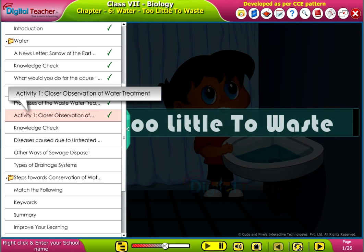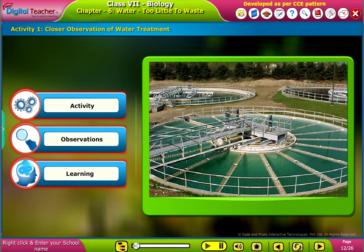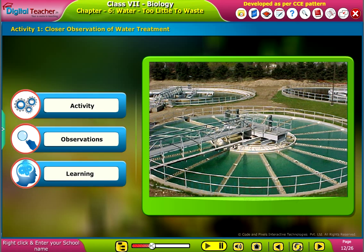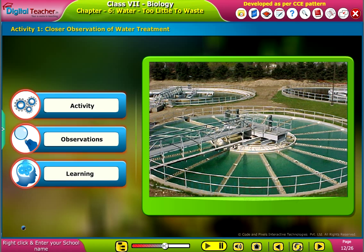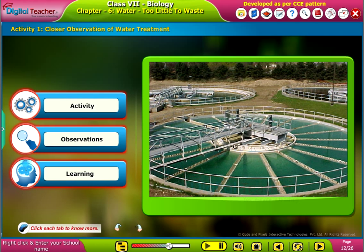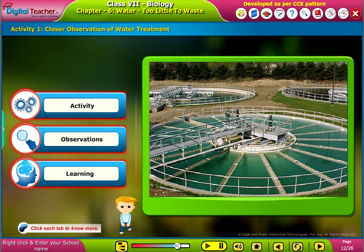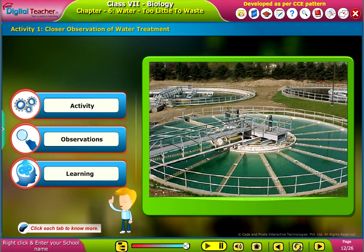Welcome to the chapter. Here, let us perform an activity on a model of a water treatment plant by using materials from our daily life. Click each tab to know more.